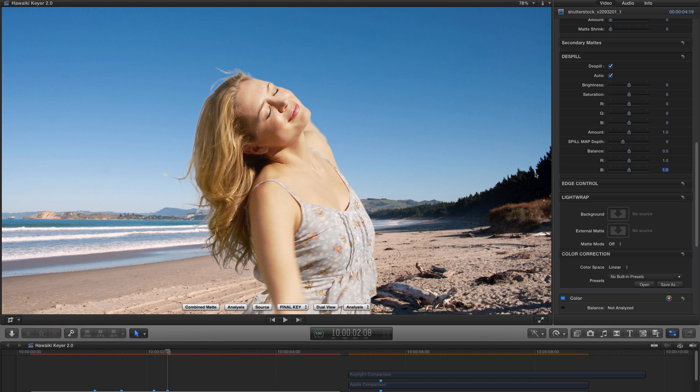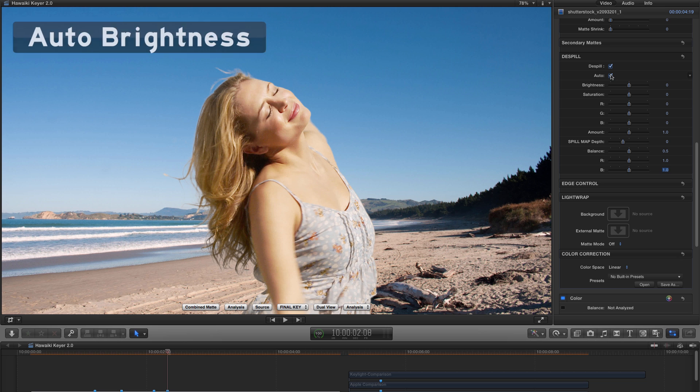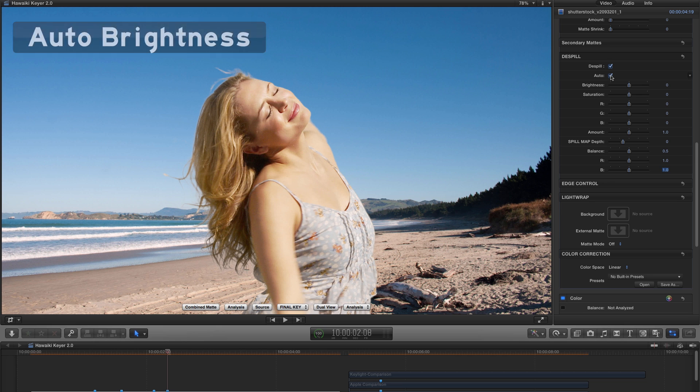So let's now take a look at the all-new De-Spill section. Now the aim here was to simplify things, so it's a lot easier to use, but also a good deal more powerful as well. So the first thing to notice is that we've introduced this new Auto switch. And the point of that is to automatically adjust the brightness of the De-Spill to match the source.